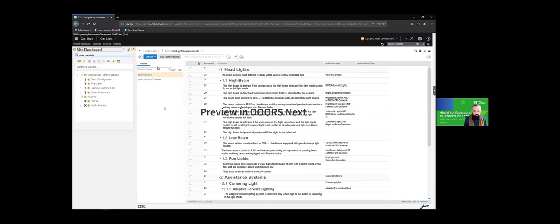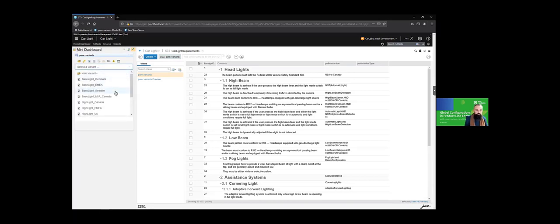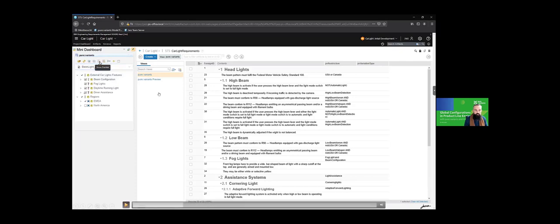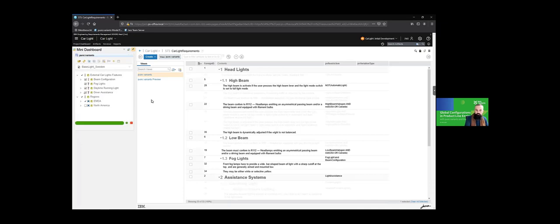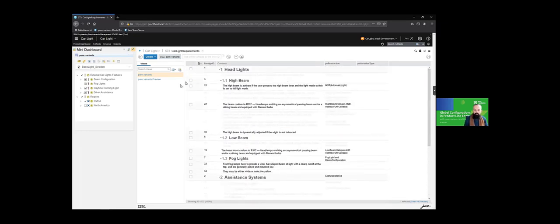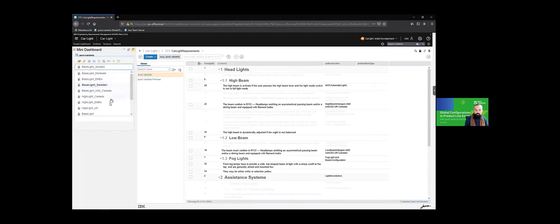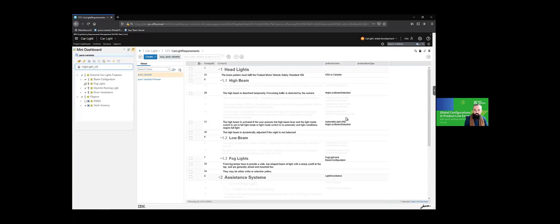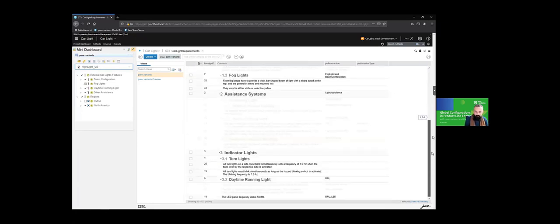On the IBM ELM side, when we look at our requirements in DOORS Next, we have a view of the superset of requirements. With the help of the integration, we can load our just-configured variant — our feature selections — into the integration view on the DOORS Next side, and we can have a preview of how the variant specific output for this variant would actually look on the requirements side. We see that some of the requirements are not needed, decided based on rules that map requirements to features. This is not always a one-to-one relation but can be an n-to-m logical expression.